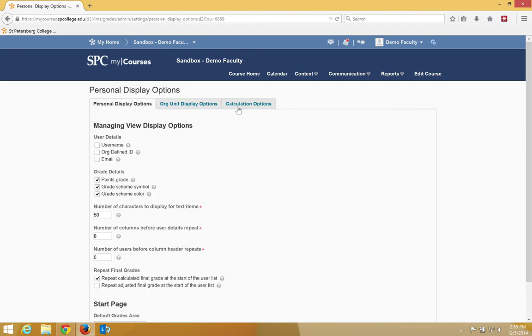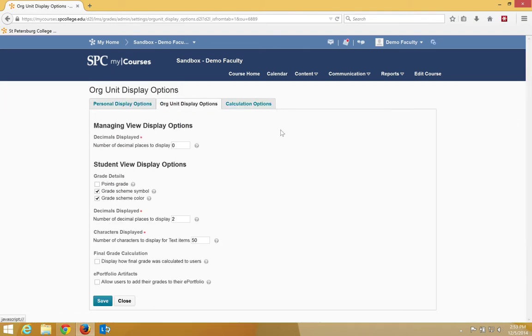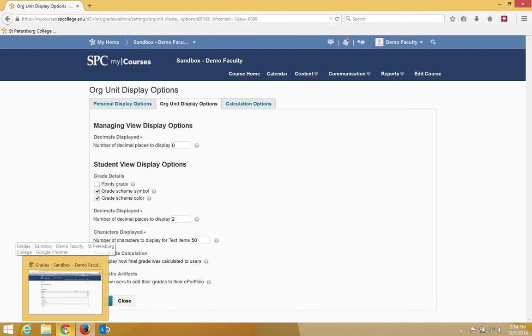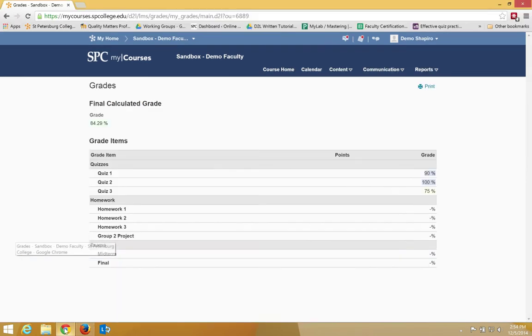So again, that setting under the Org Unit Display is really your choice. The rest of these are how the student sees the gradebook. In order to do this, I'm going to be switching between a student view and the instructor view. So now I'm seeing the student view here,